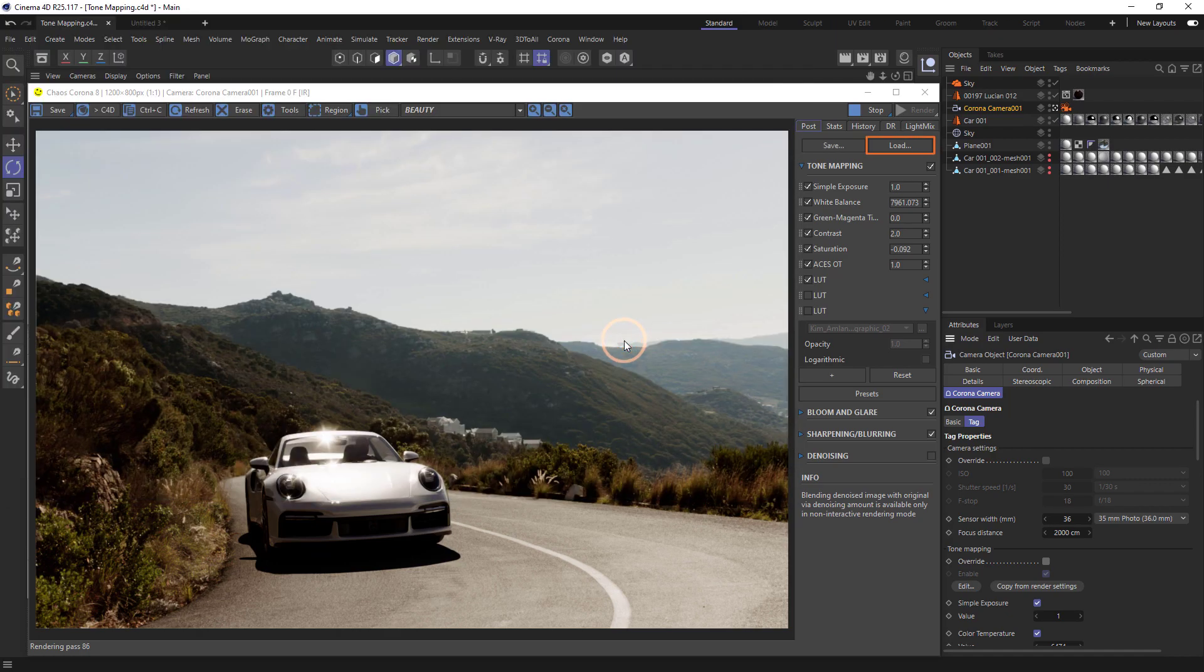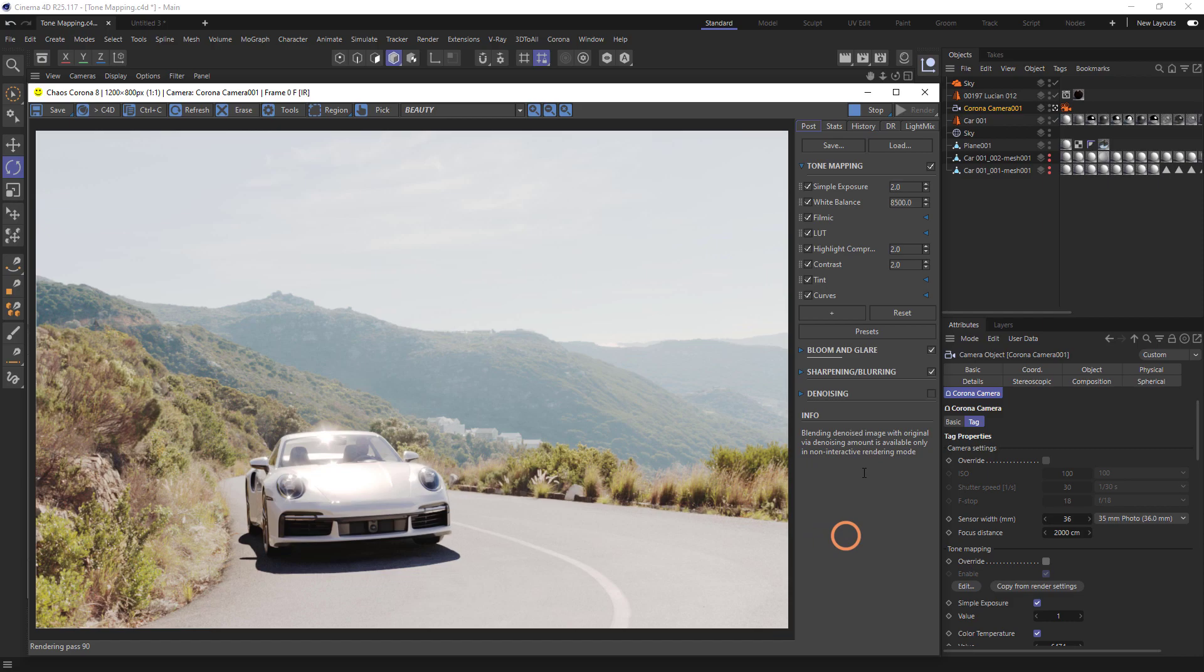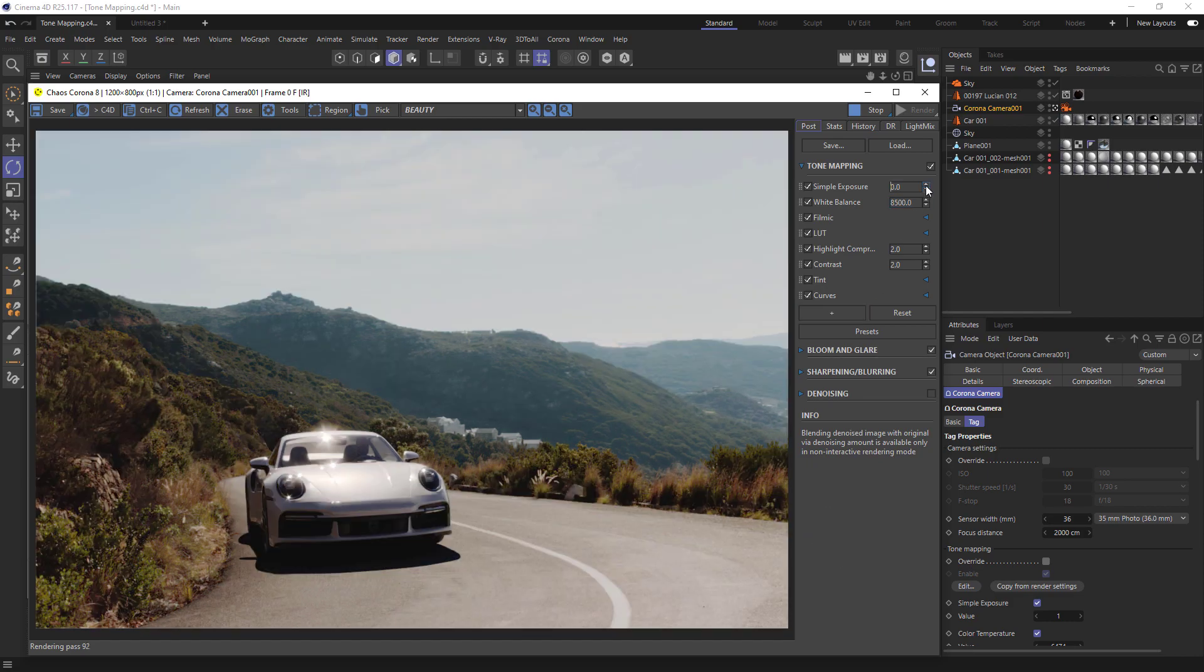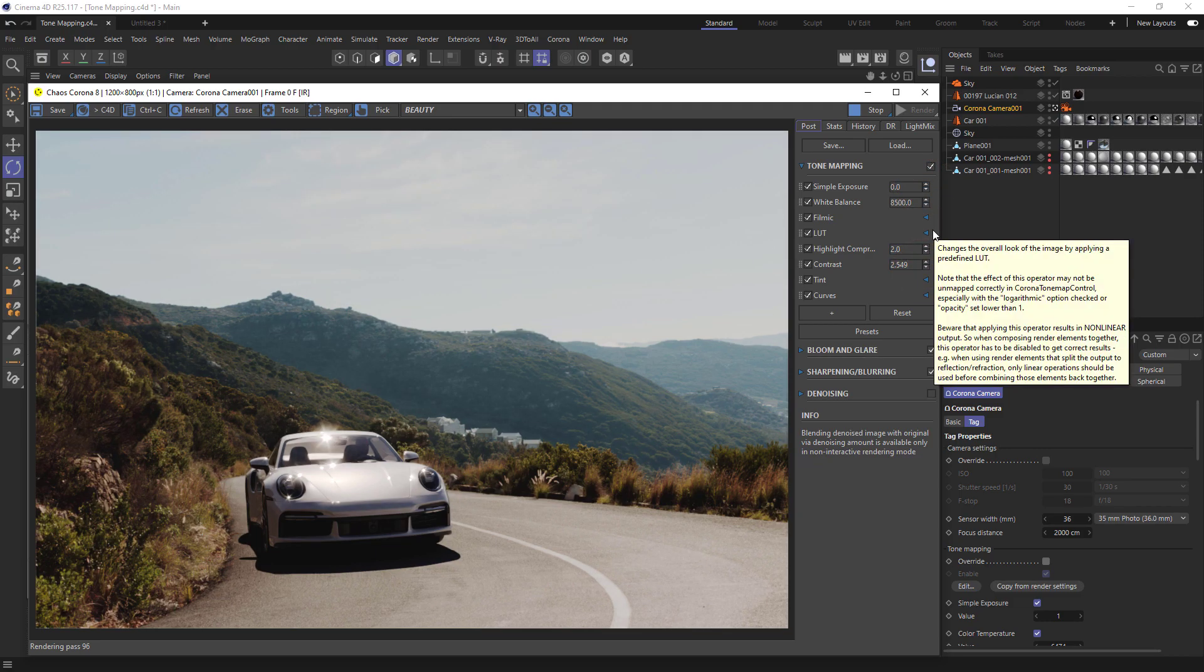We can use the Load button to load it up later. Let's choose Warm Cinematic. With each of these, you may need to adjust the exposure as it depends on the lighting conditions in your scene. We can also play with the contrast, and pretty quickly we get some nice tone mapping.